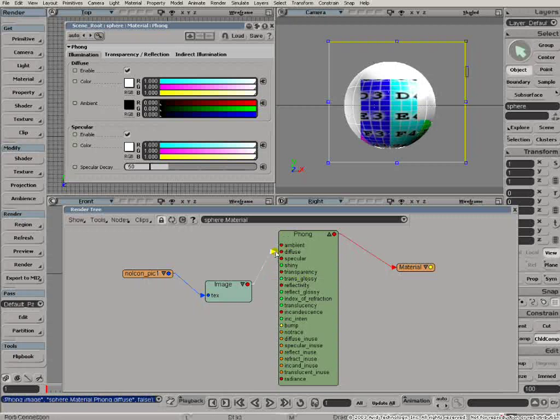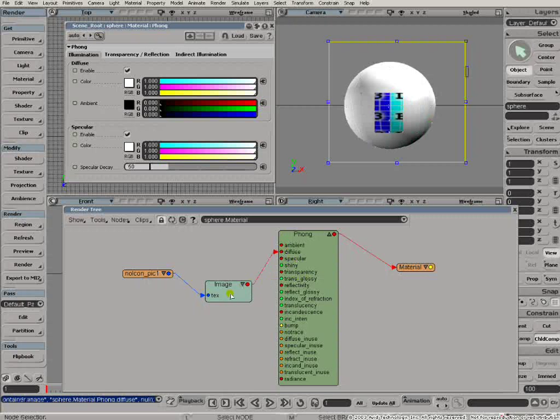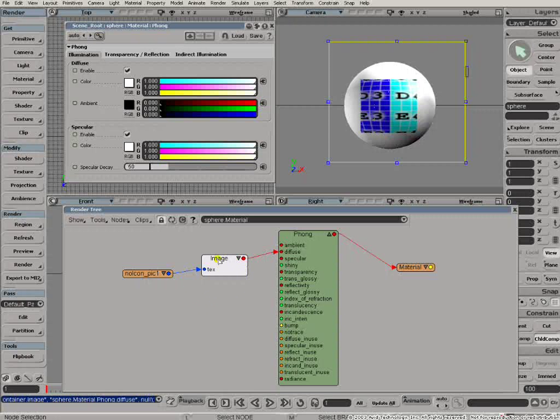If I unplug it, no texture, straight form. Plug it back in again. And diffuse component. Really simple.